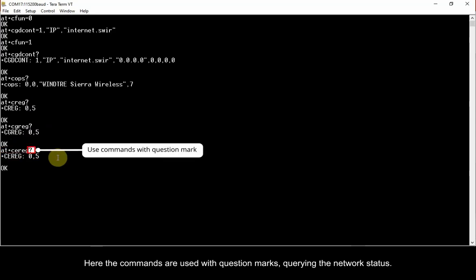Here, the commands are used with question marks, querying the network status. It is also possible to enable the unsolicited responses for these commands.